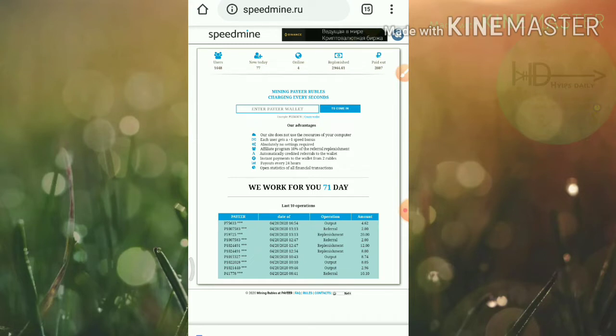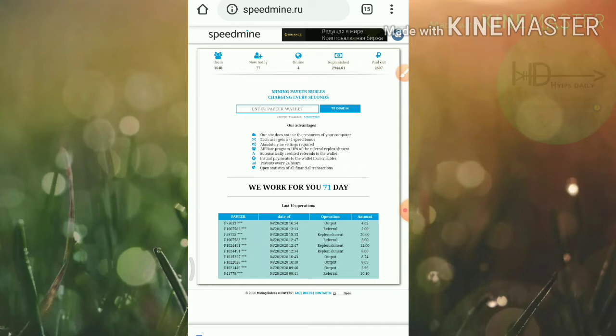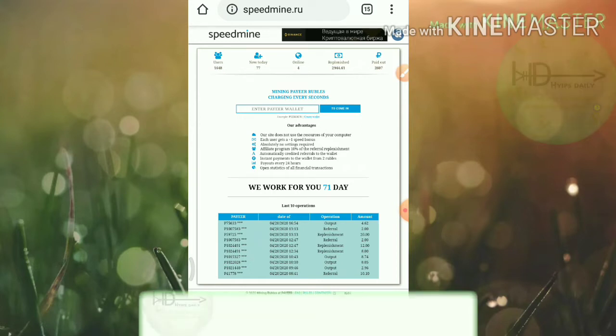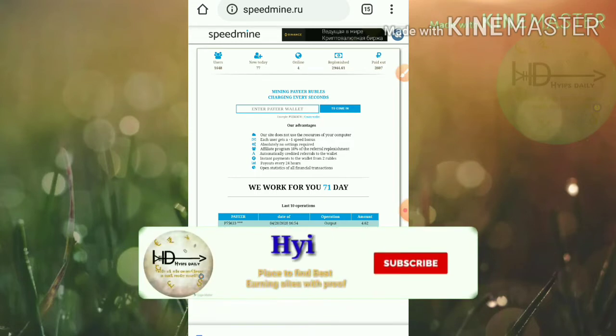Friends, this Russian ruble mining site is giving you a free bonus. Using this free bonus you can start mining freely from this site and you can also withdraw your free earnings from this site.